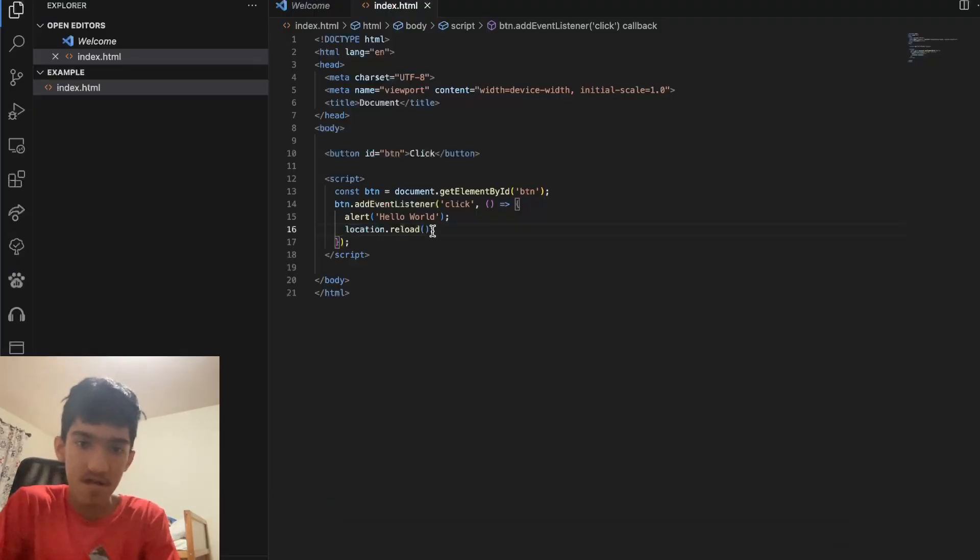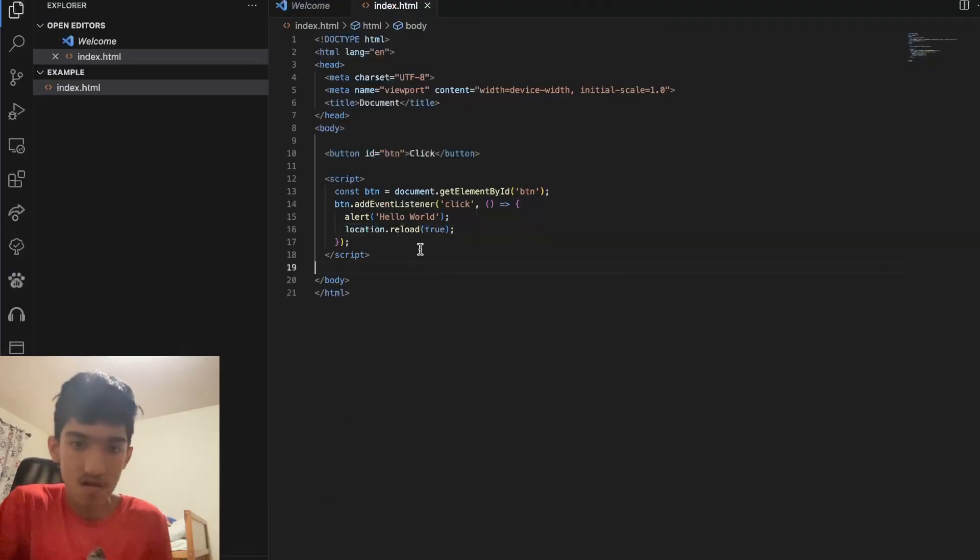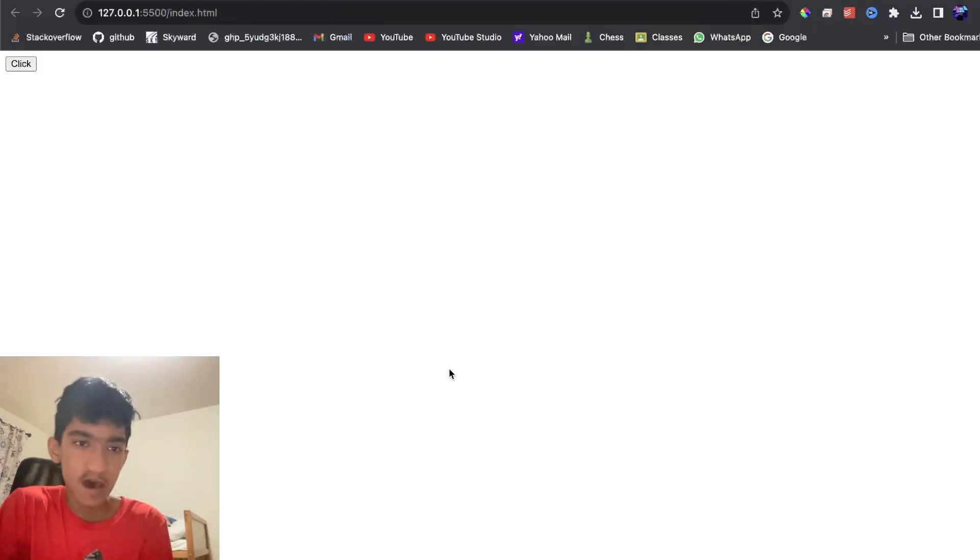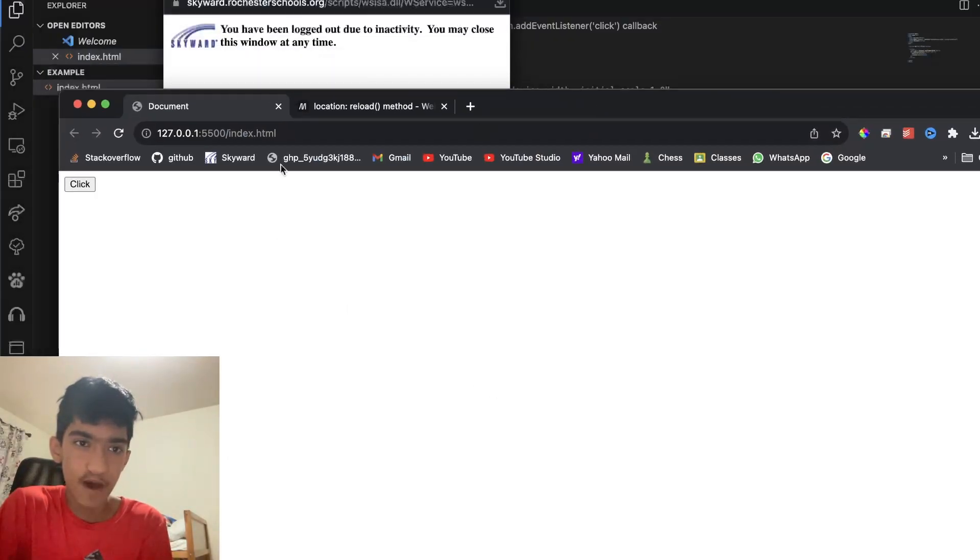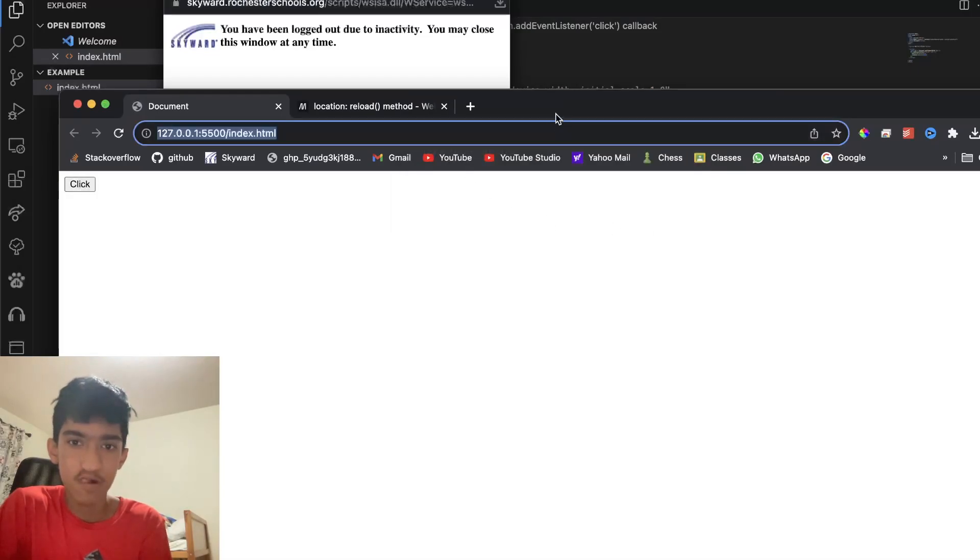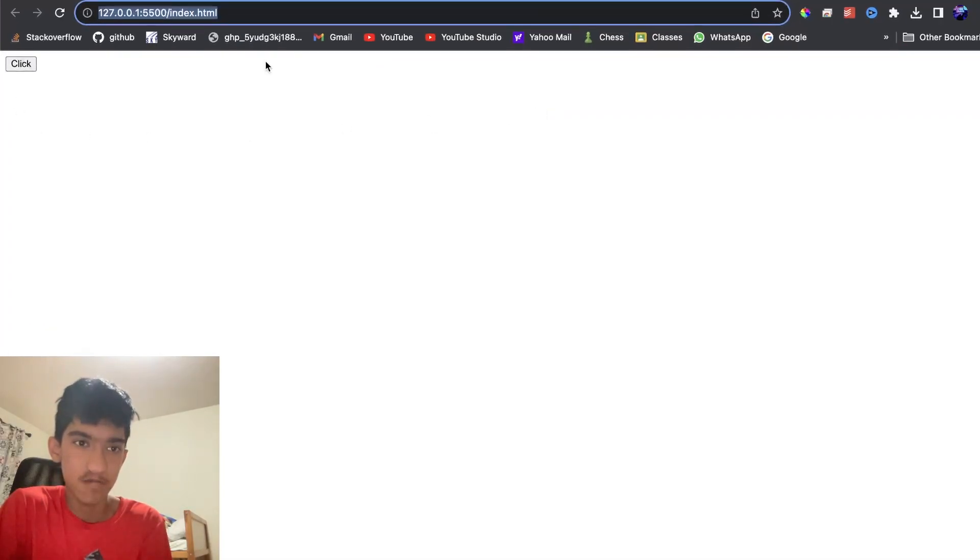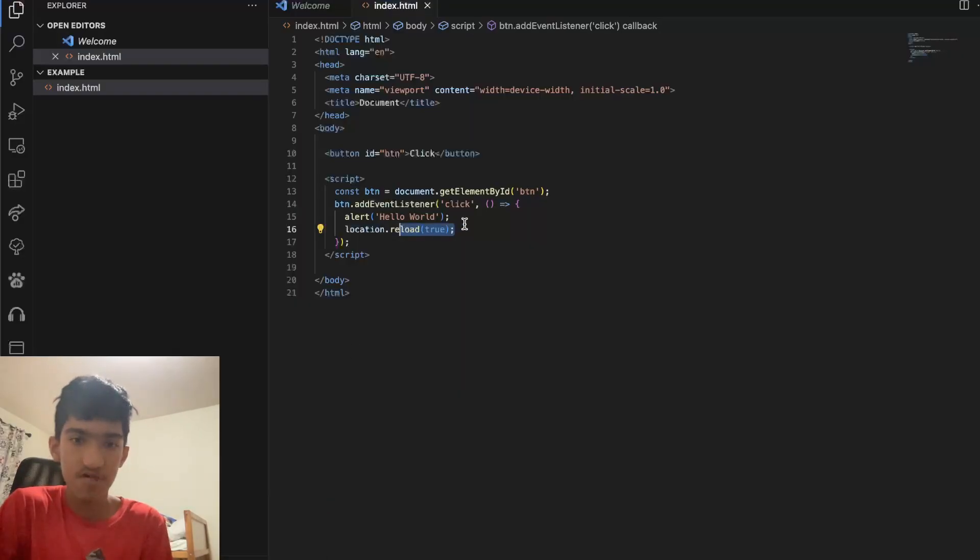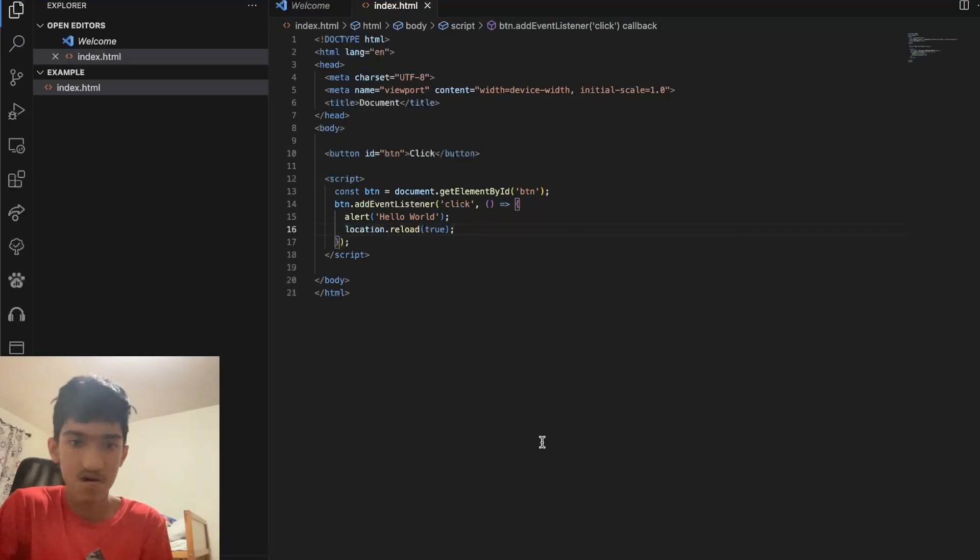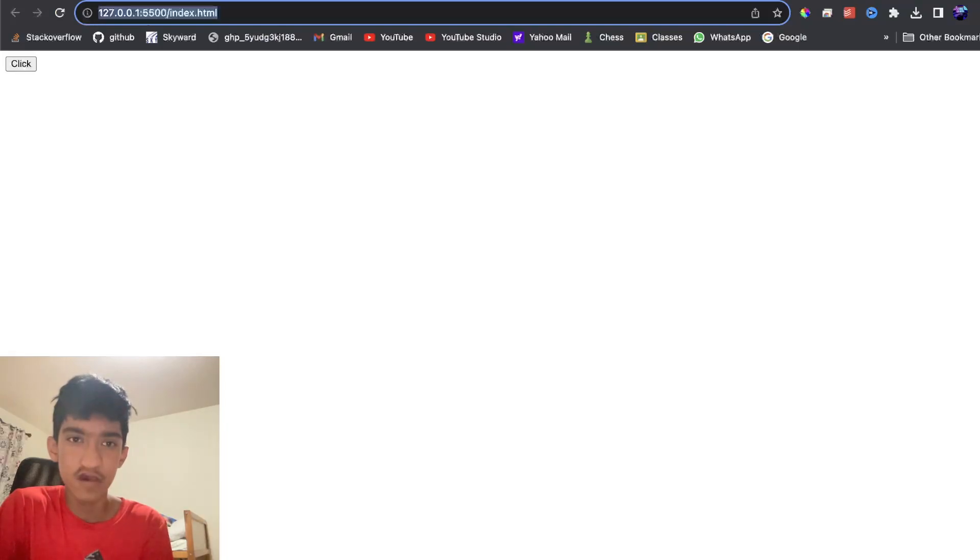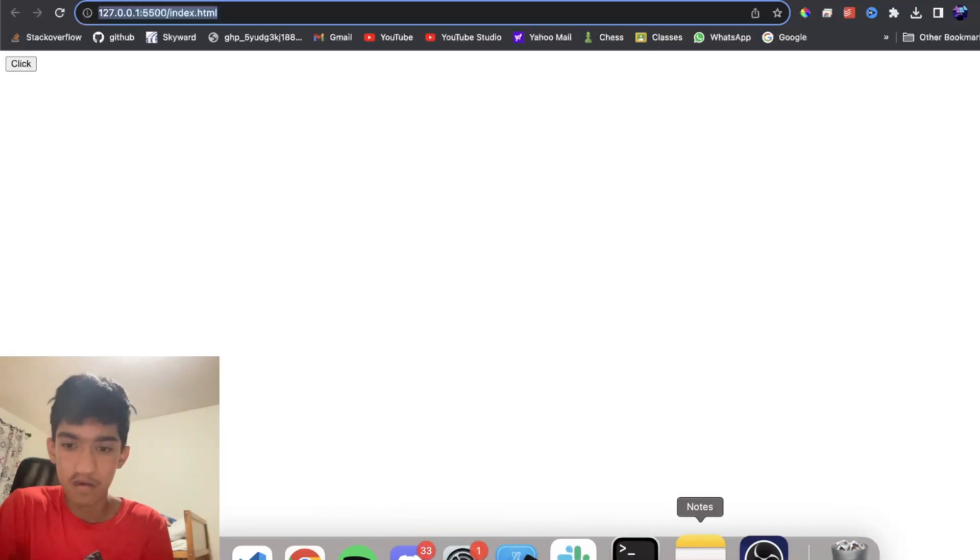To do that, you just use location.reload(true), and that will do a force reload bypassing the cache. This is normally false, so you will use the cache to reload normally, but using true it will bypass the cache. So yeah, that's how you reload a page using JavaScript.